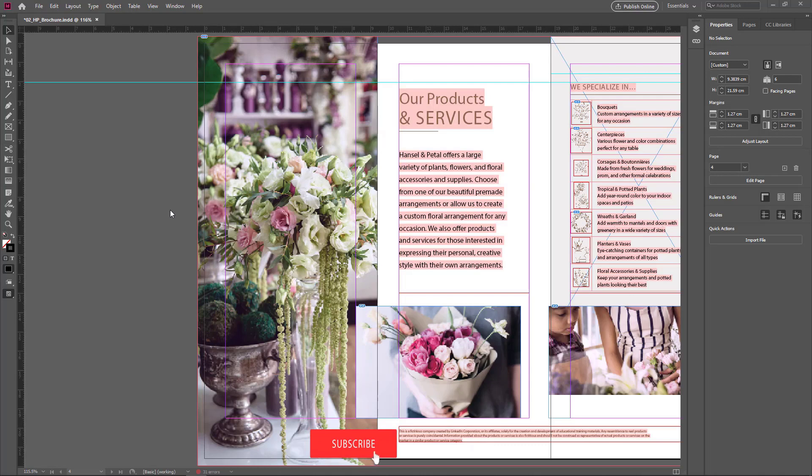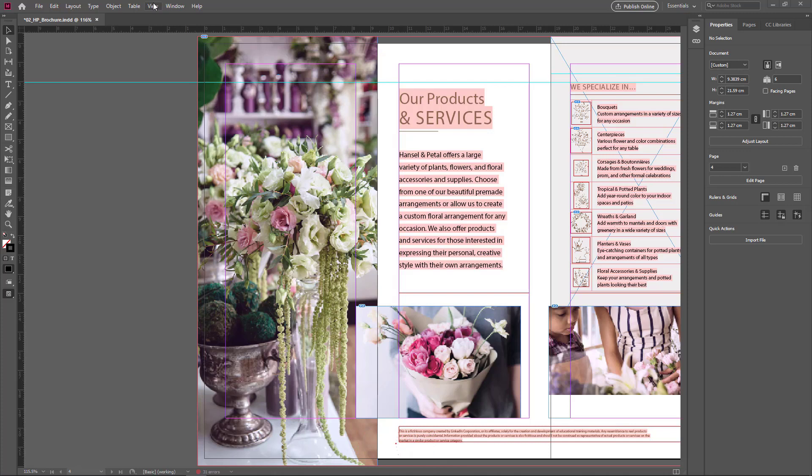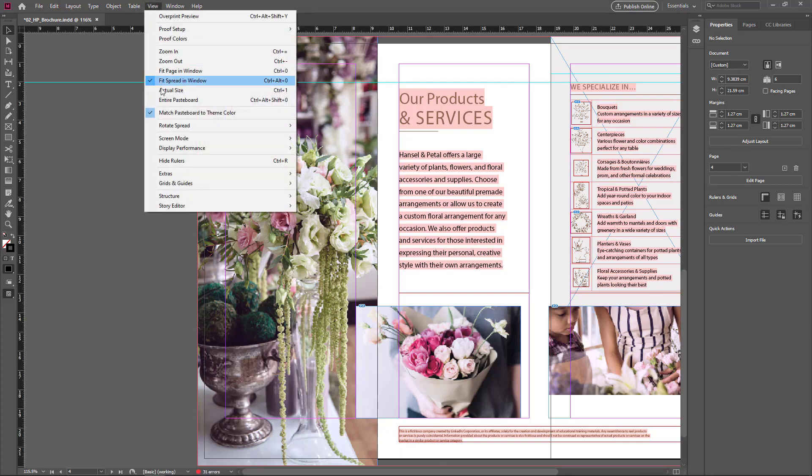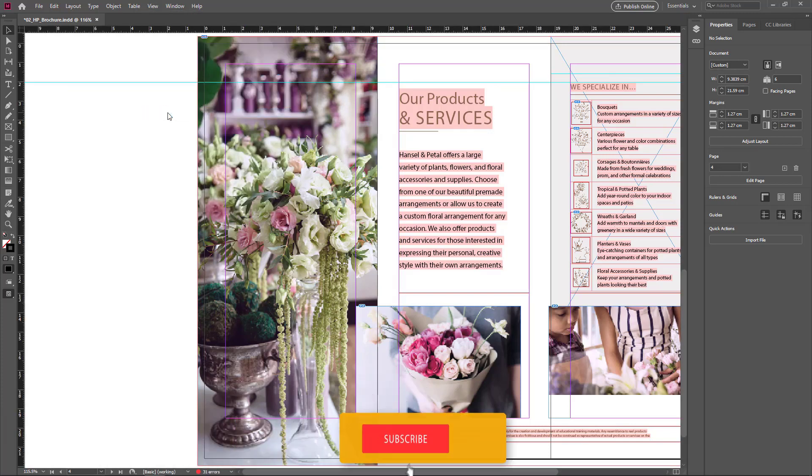In this video we are going to see how to add a text frame in a document. I go to the View menu and uncheck Match Pasteboard to Theme Color.